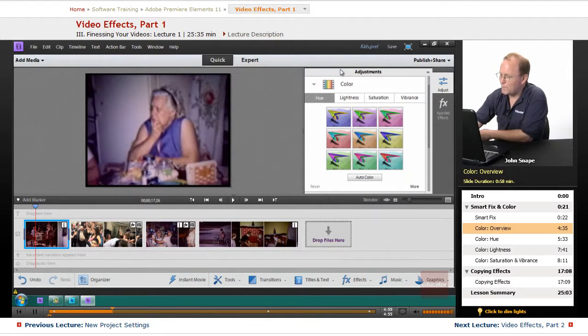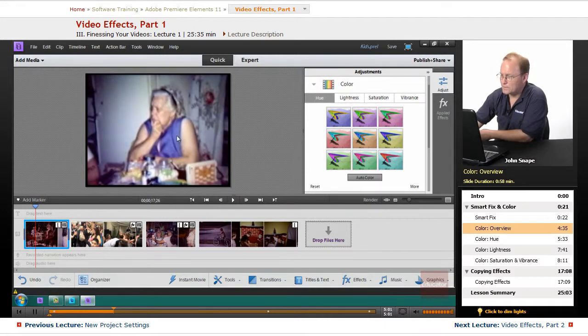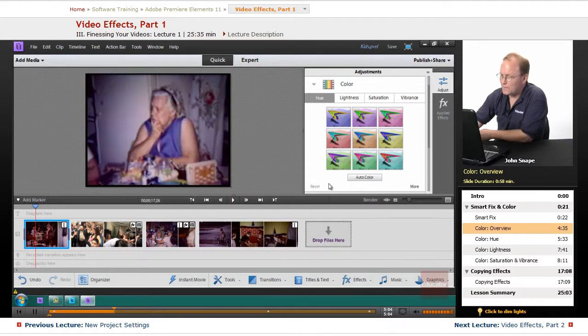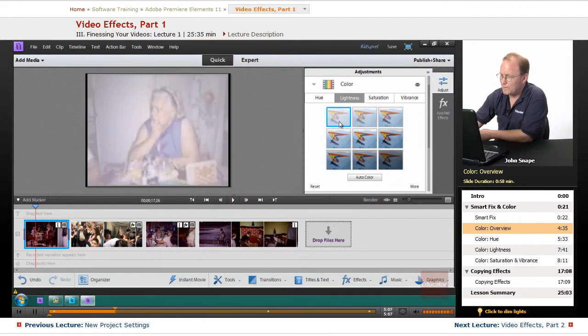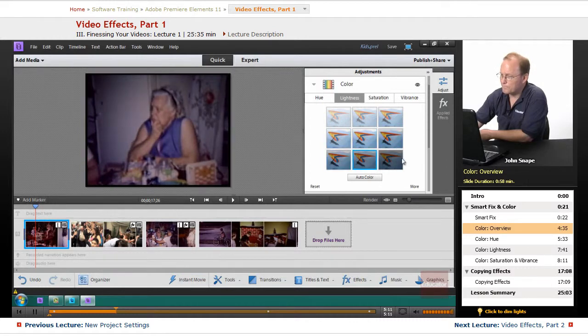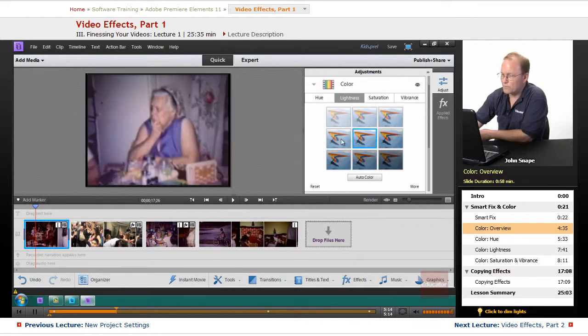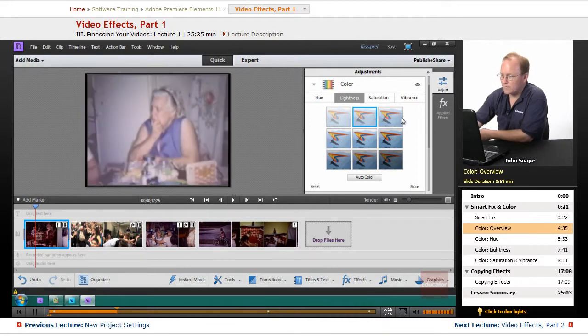The color here, we can have it do Auto Color. And that will... It looks like it just lightened it up a little. You can also come in here and choose what level you want to, just by clicking on these little squares, you can choose whichever one you think looks okay.